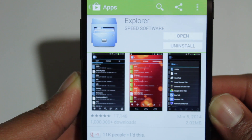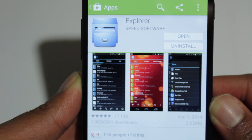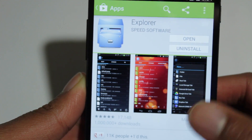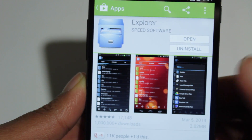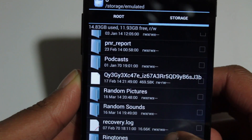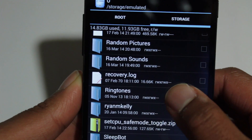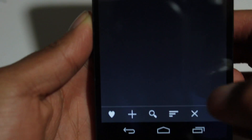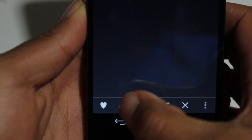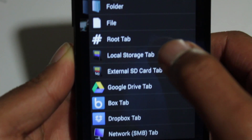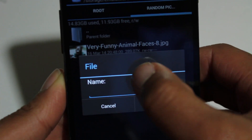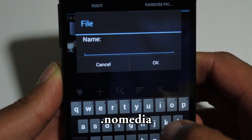The first thing you need to do is download a file explorer. You can use your favorite file explorer. I recommend using Explorer because it's free and really easy to work with. Inside Explorer, navigate to the folder with the media that you want to hide. Once inside the folder, hit the plus button, create a new file, and name it .nomedia.